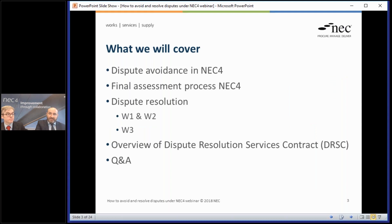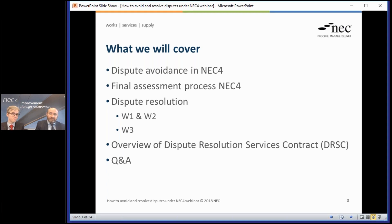In terms of the agenda for today, we're going to look at dispute avoidance in NEC4, the previous process to try and avoid disputes before they occur. Then we're going to touch on the final assessment process, using the ECC — the engineering and construction contract — as an example. Then we'll look at the dispute resolution procedures W1, W2, and the new W3. Finally, we'll give an overview of the dispute resolution service contract. Then there'll be time for Q&A. You should have access to a screen to submit questions at any time.